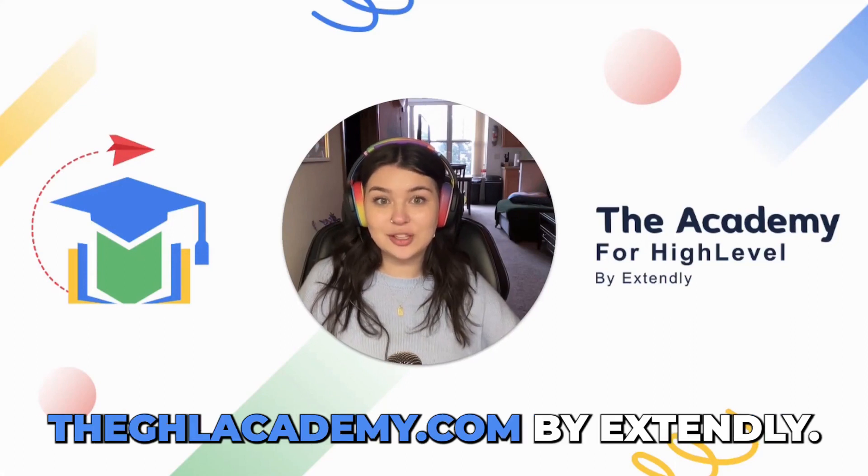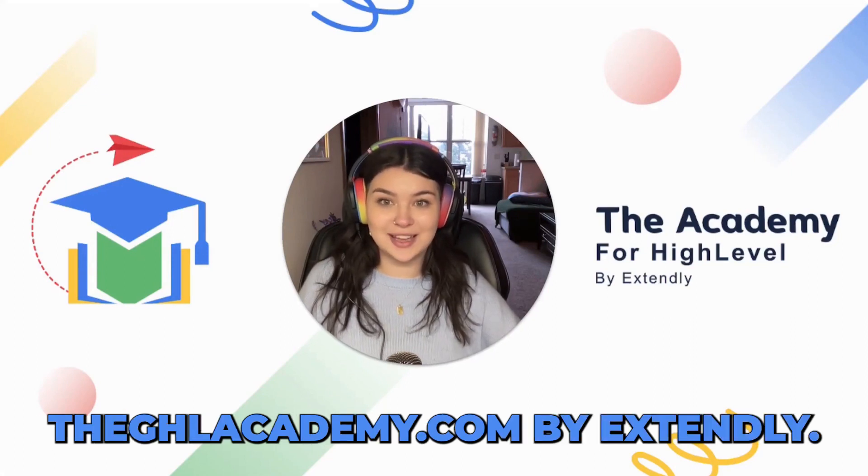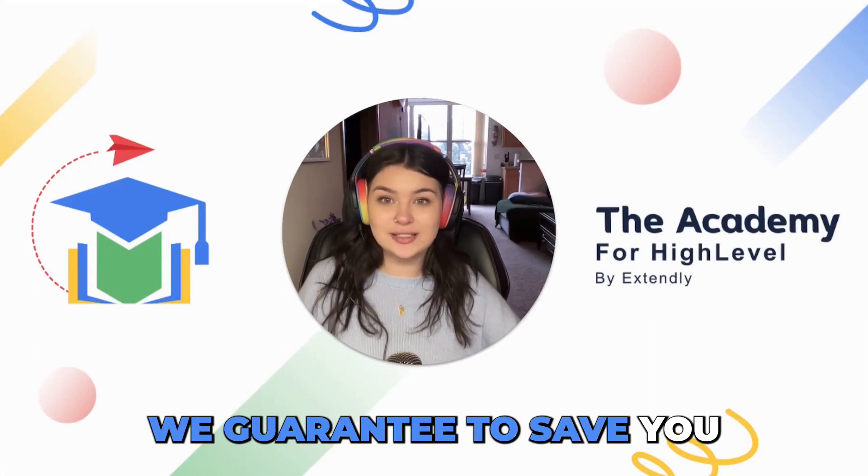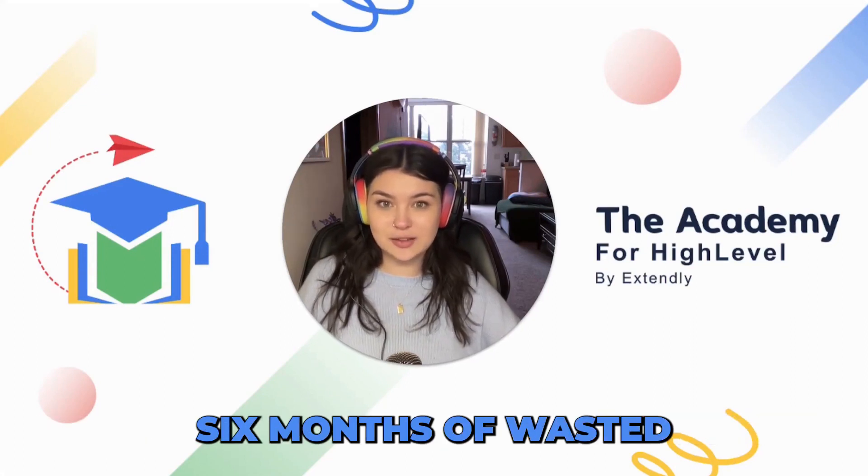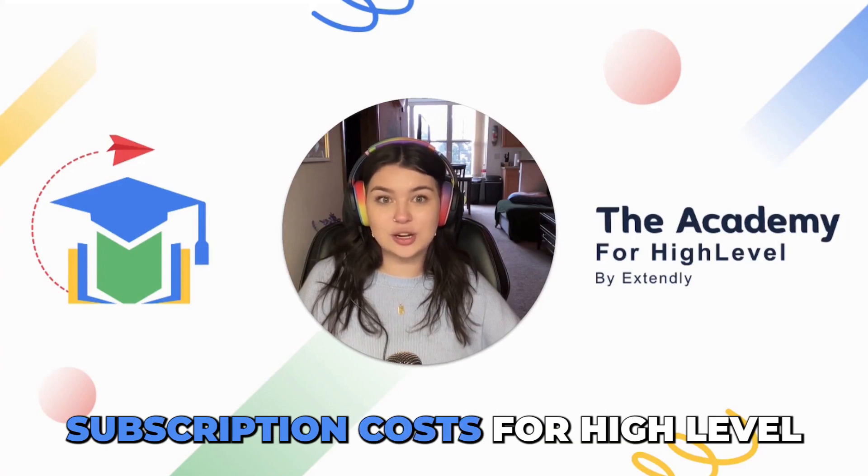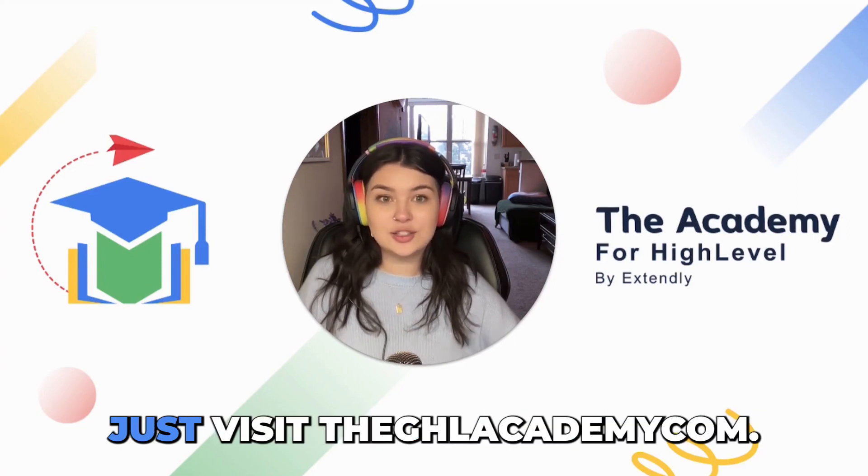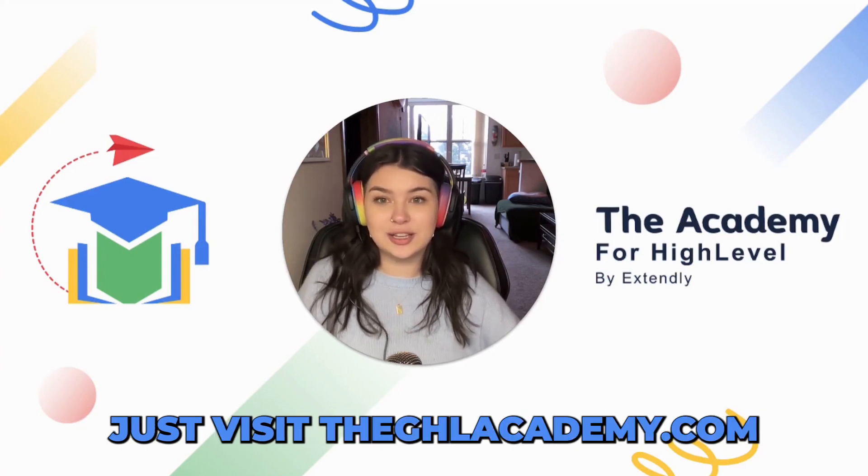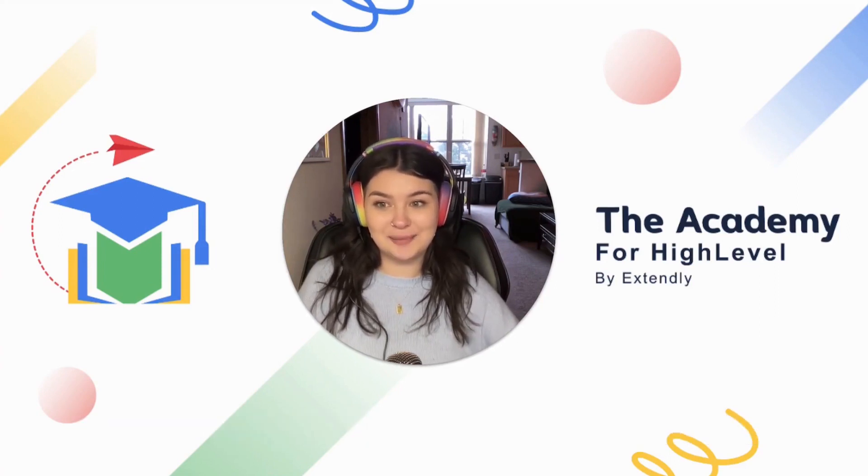Want to learn GoHighLevel in a structured format? Check out TheGHLAcademy.com by Extendly. We guarantee to save you six months of wasted subscription costs for HighLevel. Just visit TheGHLAcademy.com.